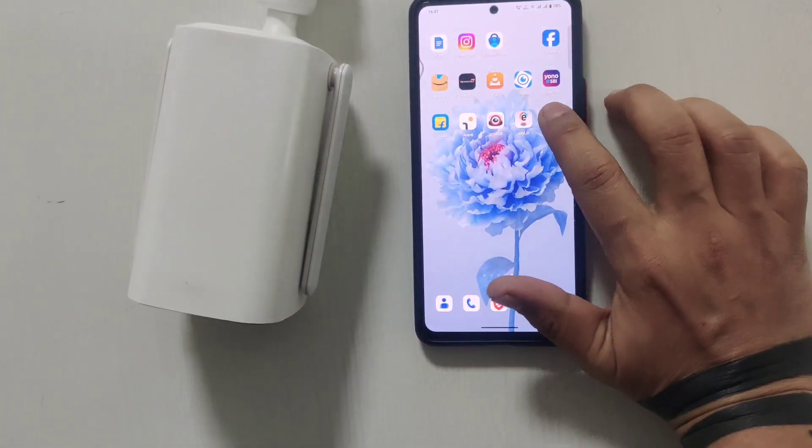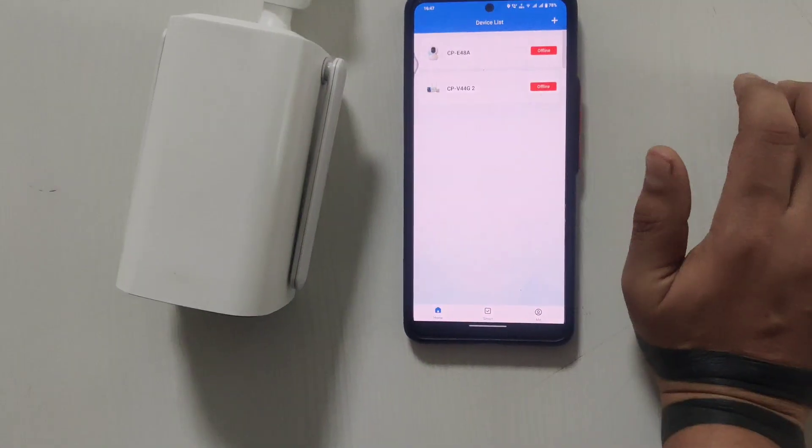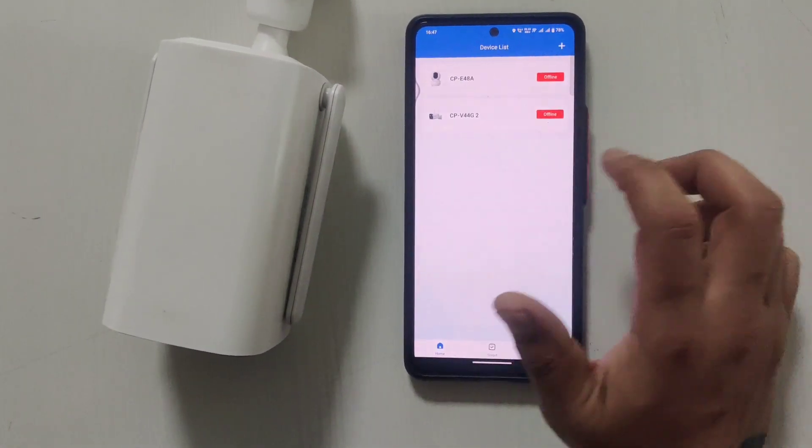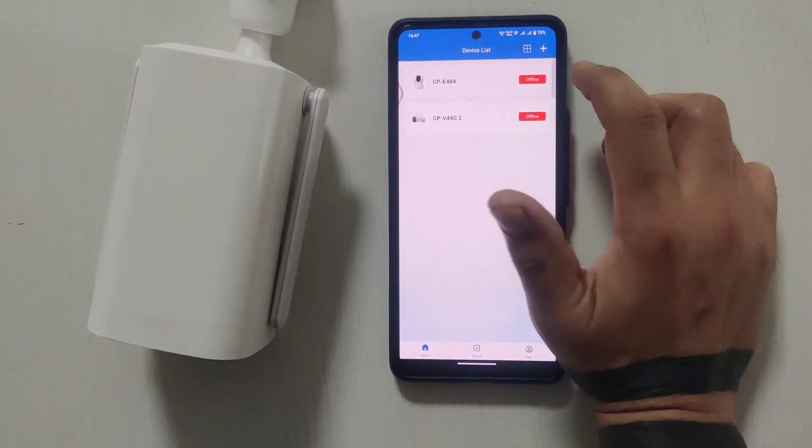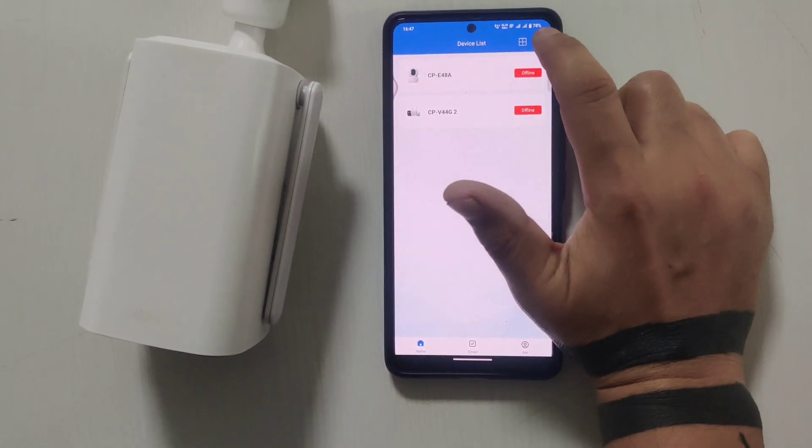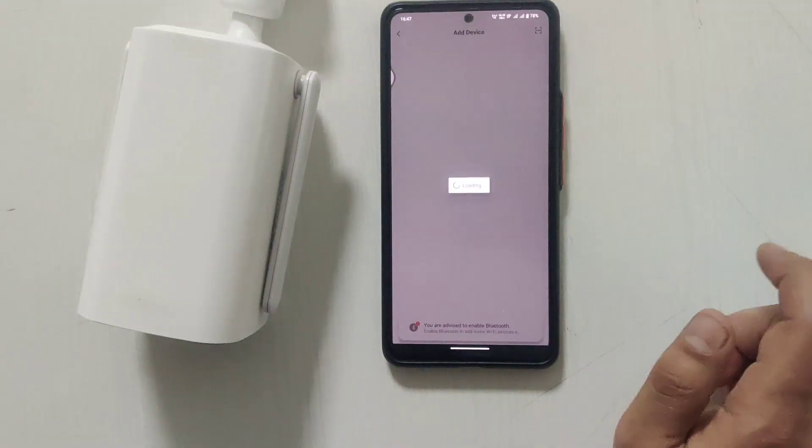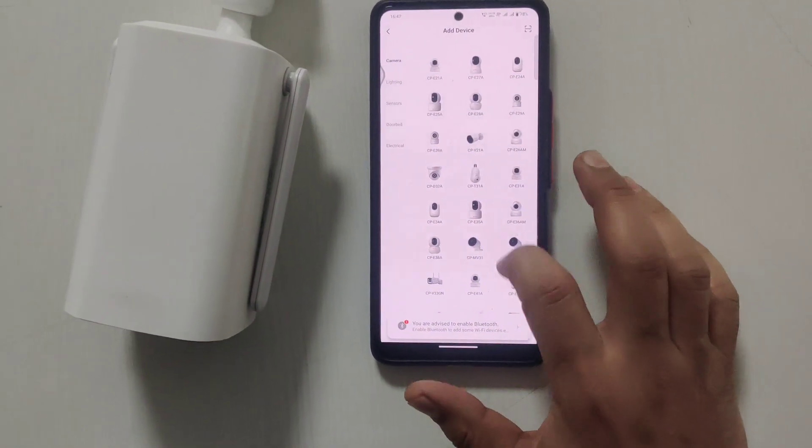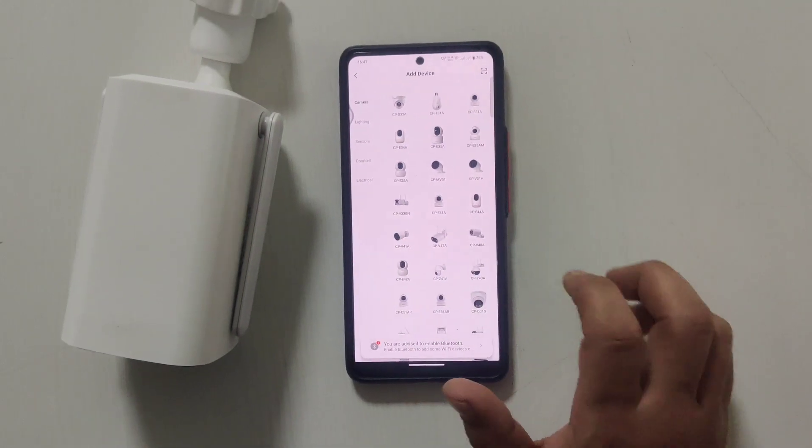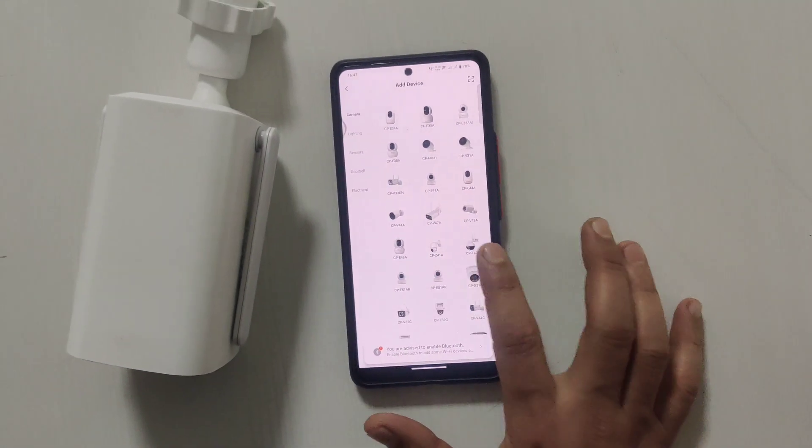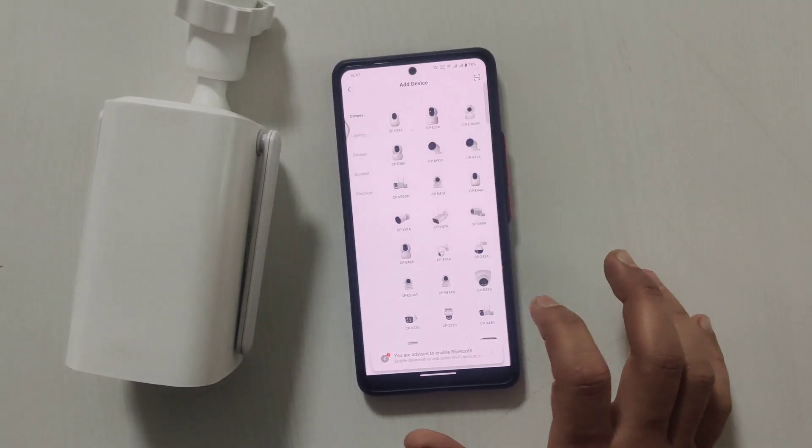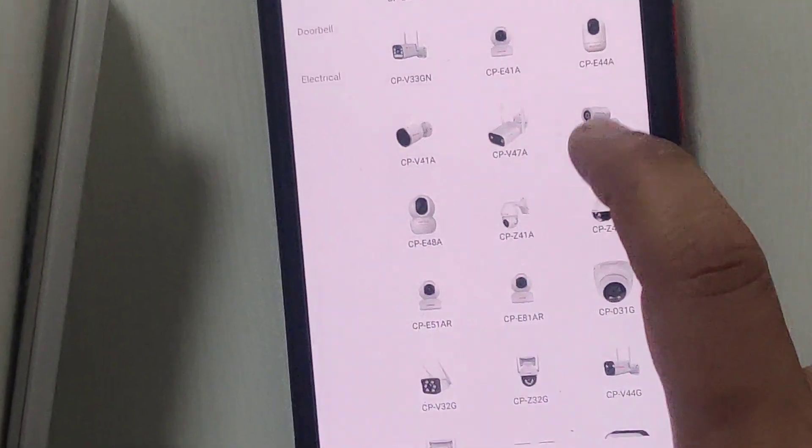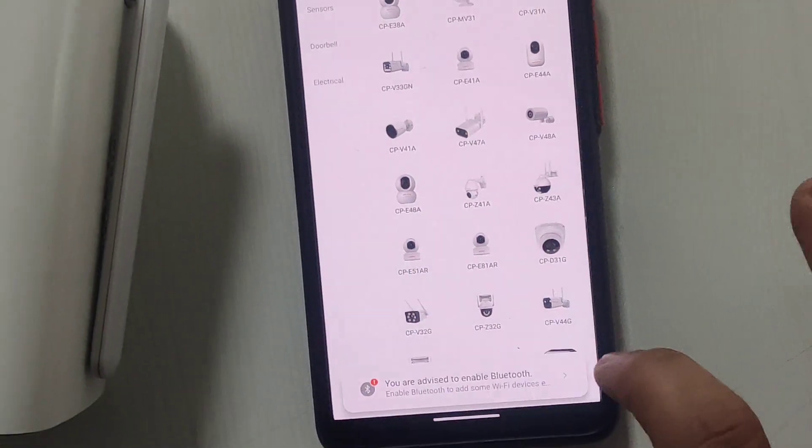Then you open the EasyCam app. Go to the device list and click on the plus icon. You'll be able to see the device - the device name is CP V40 4G, so you need to select that device.